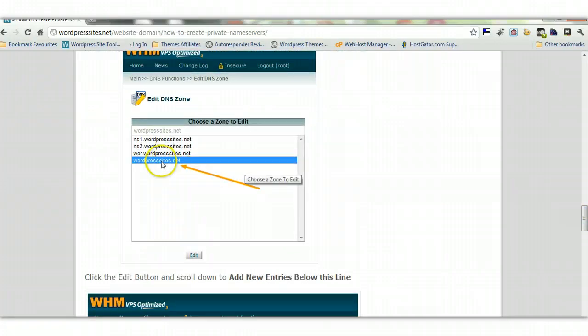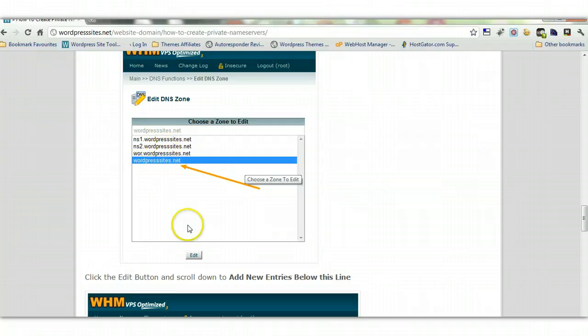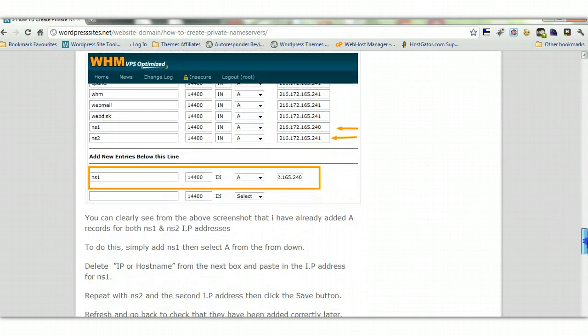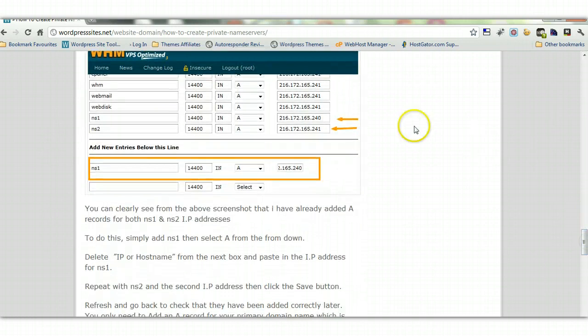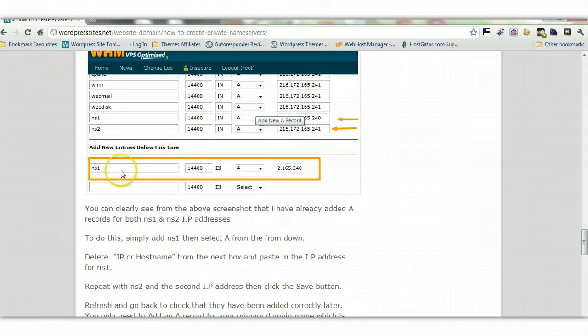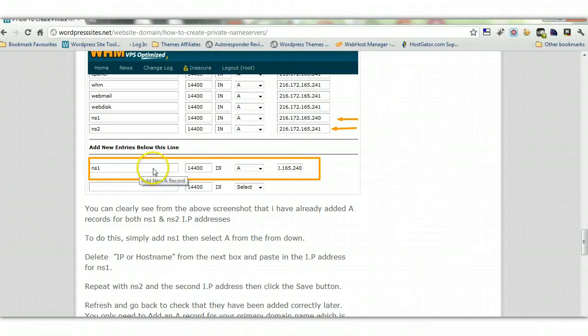Go down to your domain. Don't touch any of the other ones, go down to your domain, highlight it, and click edit. And then you have to come down the bottom of the screen where it says add new entries below this line. And this is what you need to do: you need to put in NS1 and you need to create A records. So you put in NS1, this is a drop-down here, so you click this and make sure this is A.